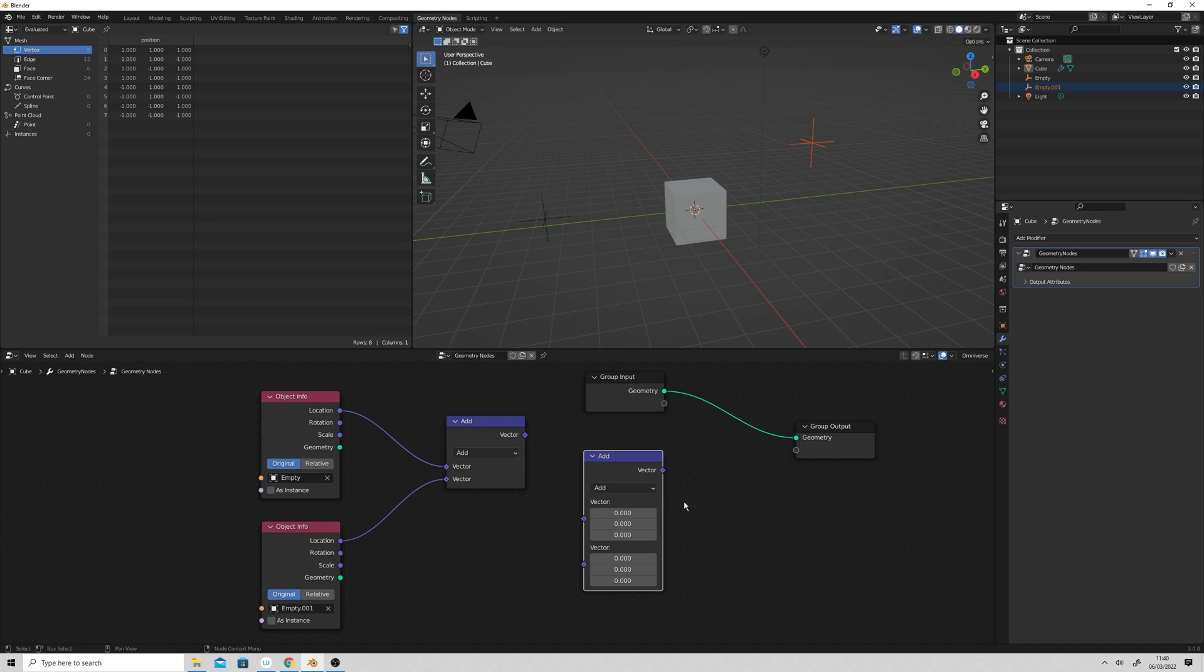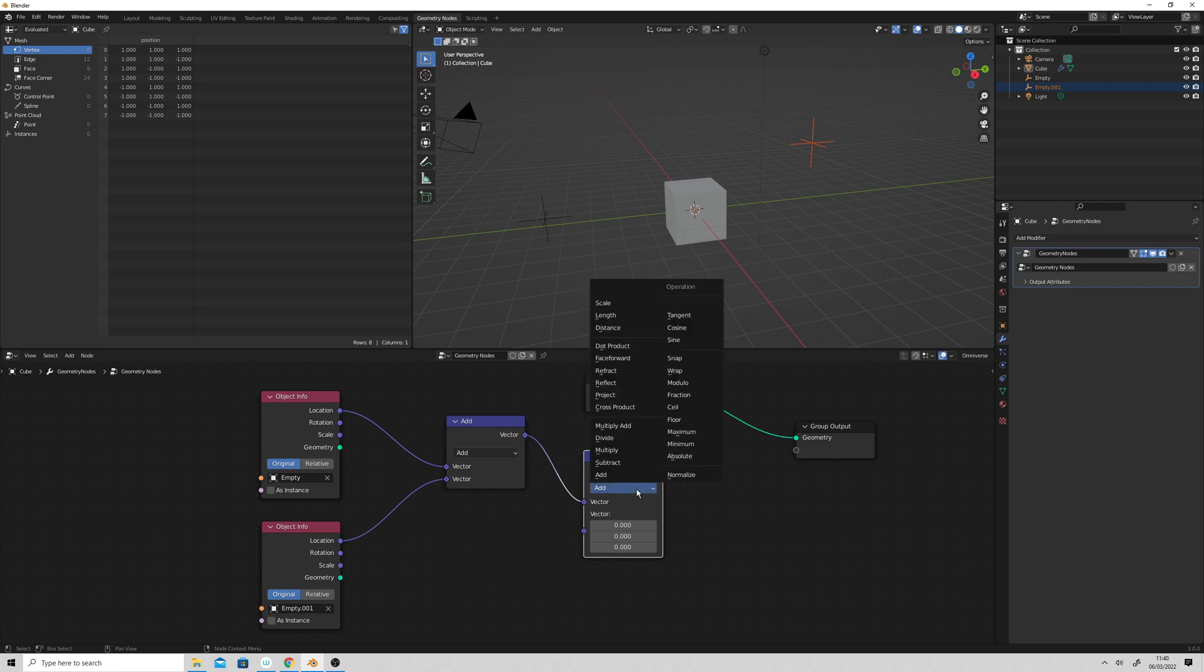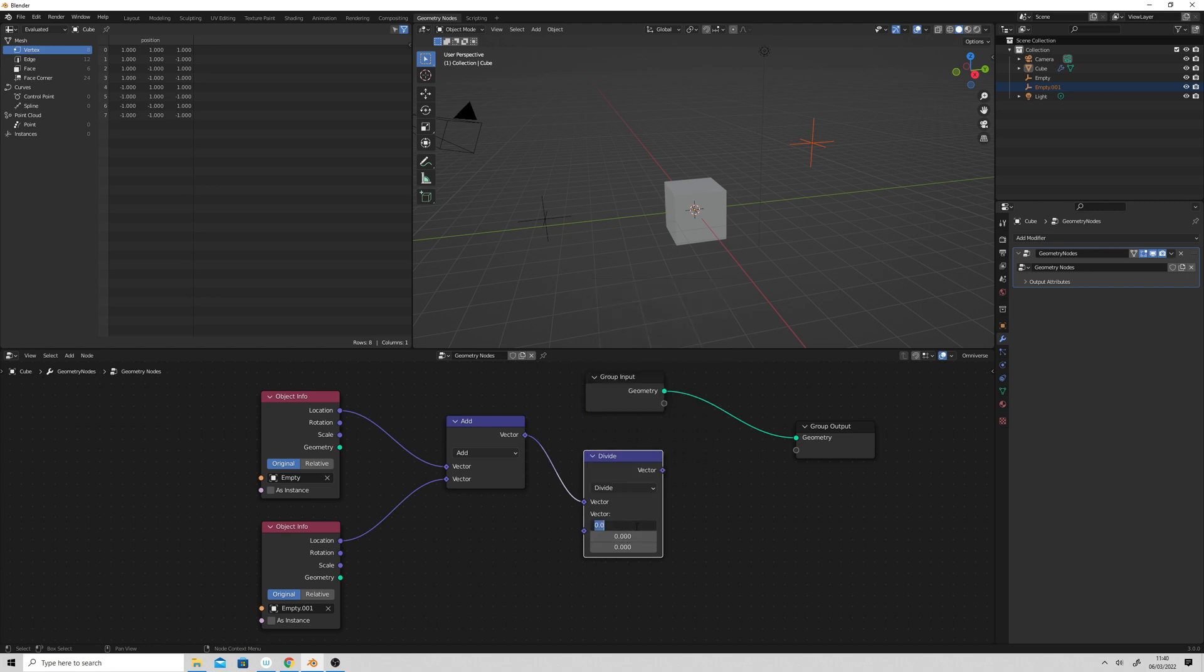get the average divided by 2. So go vector into the top vector, so this is the summed vector of those two empties. And then we want to divide it by 2 for x, y, and z.